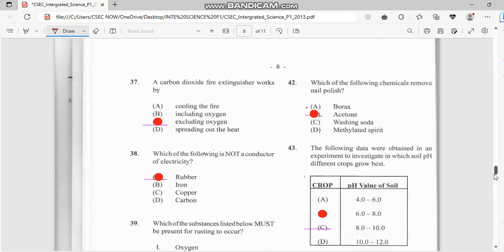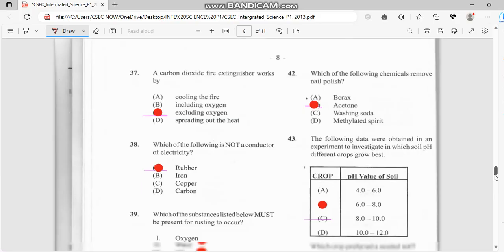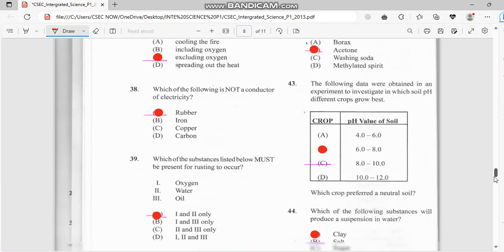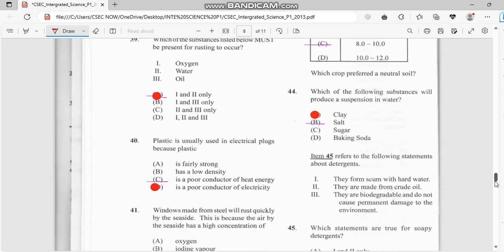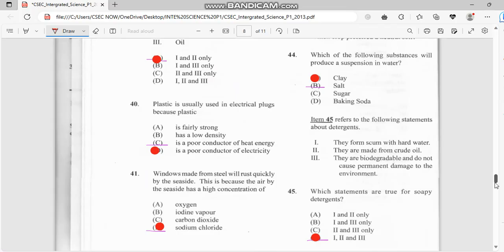Number 38: which of the following is not a conductor of electricity? That has to do with rubber. Number 39: which of the following must be present for rust to occur? That has to do with oxygen and water. Number 40: plastic is usually used in electric plugs because plastic is a poor conductor of electricity.